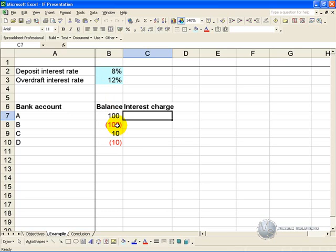When you click OK and copy it down, you'll see that what Excel has done is it has looked at the balance — in this case 100 — and realized it's a deposit interest rate, and so it's given 8. But when it's a negative balance and an overdraft, the interest is more expensive, and therefore it is 12, and similarly with the other calculations.